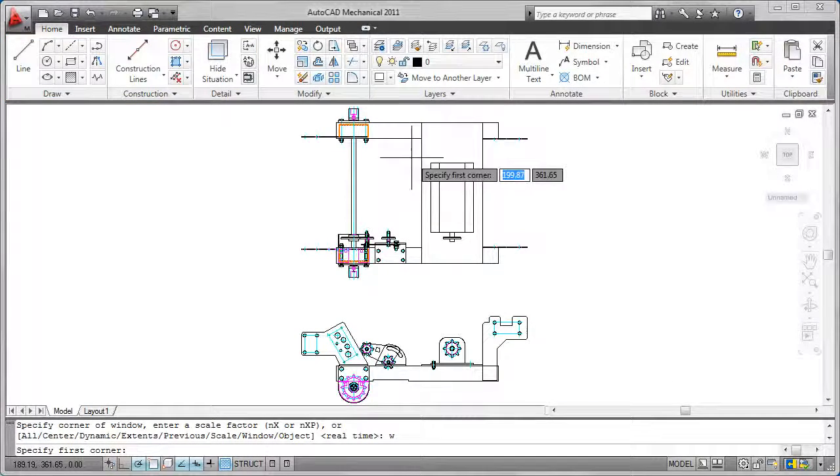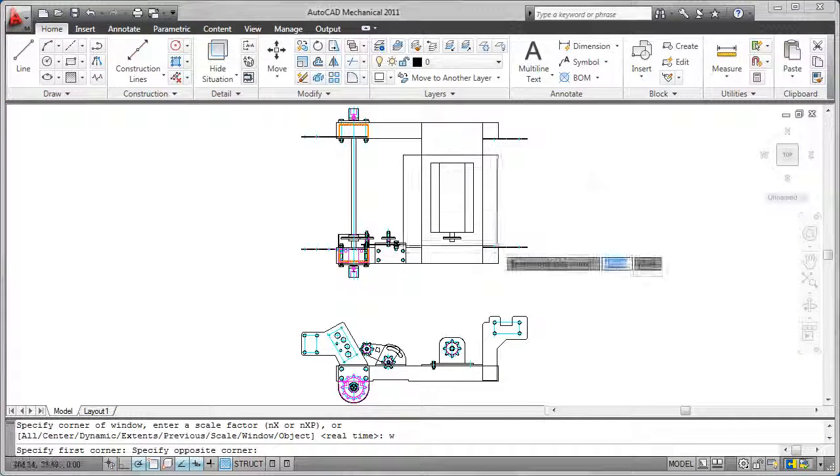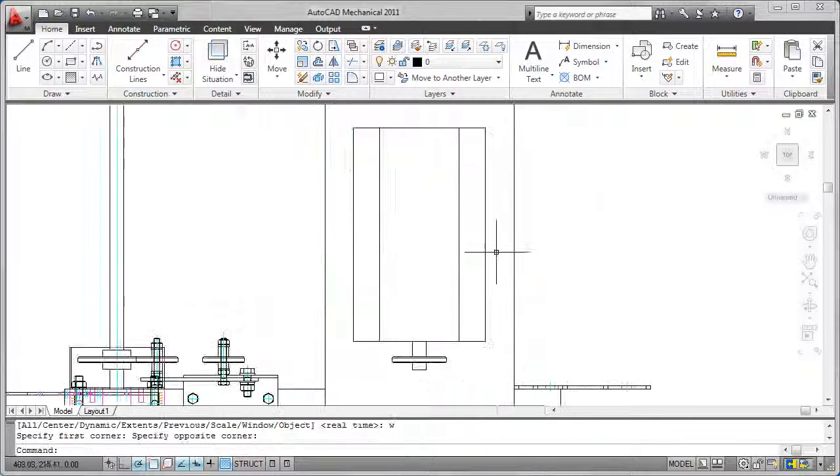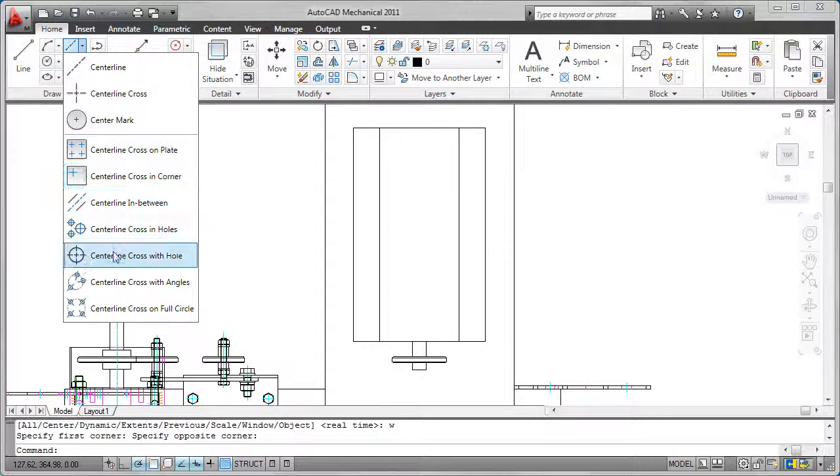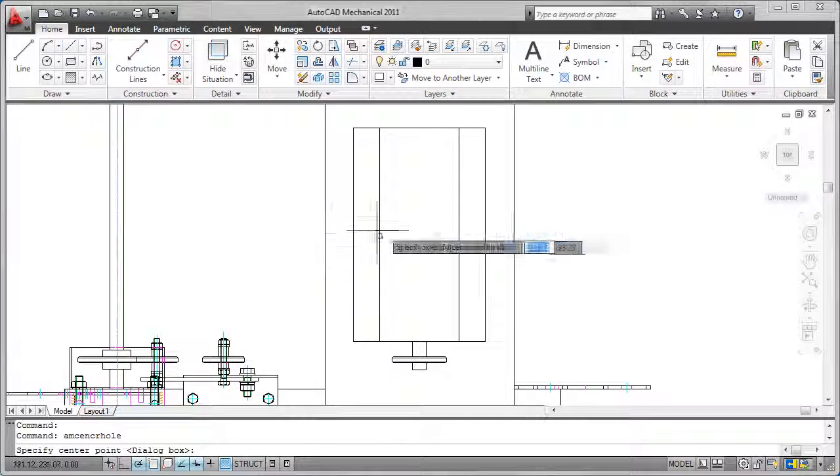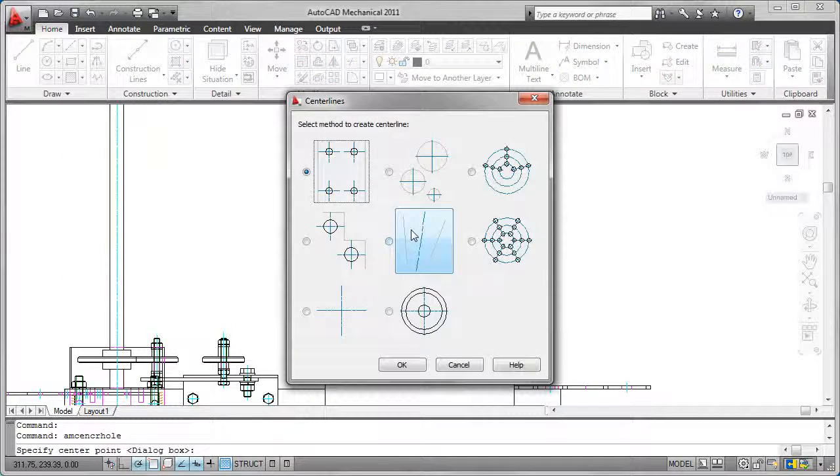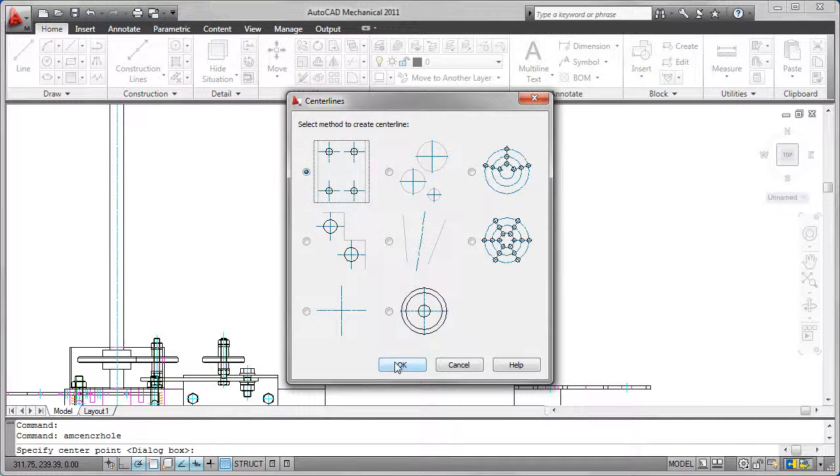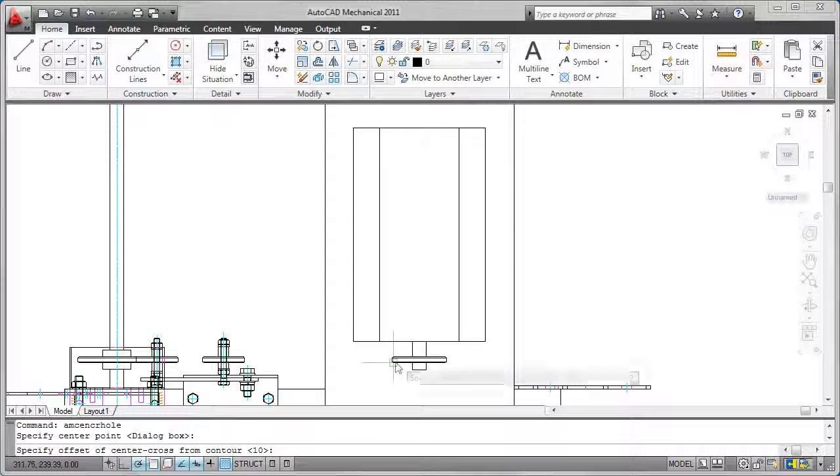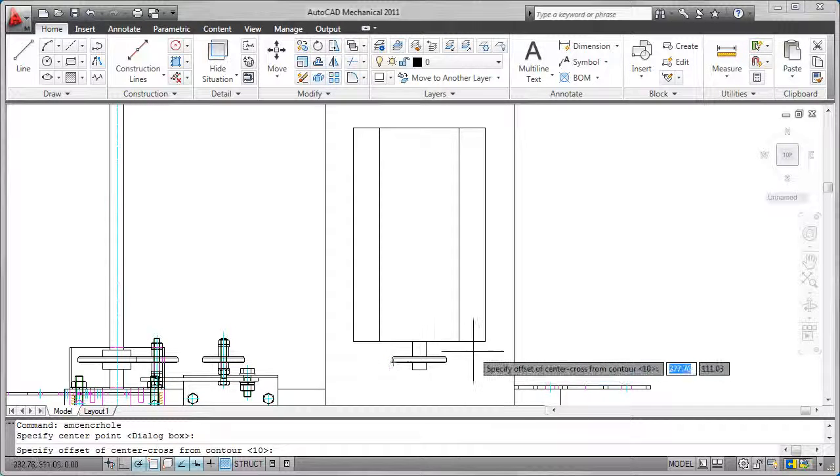A quick example of one of these tools is the centerline cross with hole feature. This tool allows you to quickly create multiple holes with center lines in a variety of patterns.